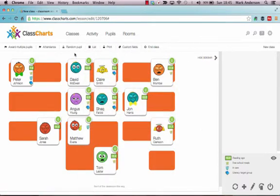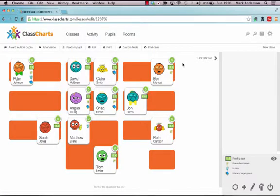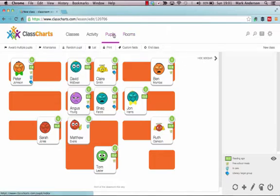Now, what if you want to put in your own class? Well, we've used random data here, haven't we? So the way that I add in my own class is by going to Pupils, just over here, where we can then put in our own classes.